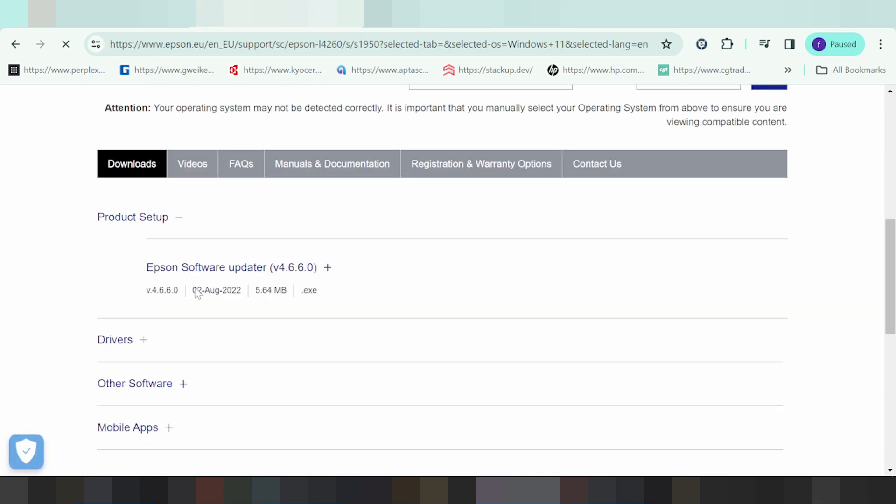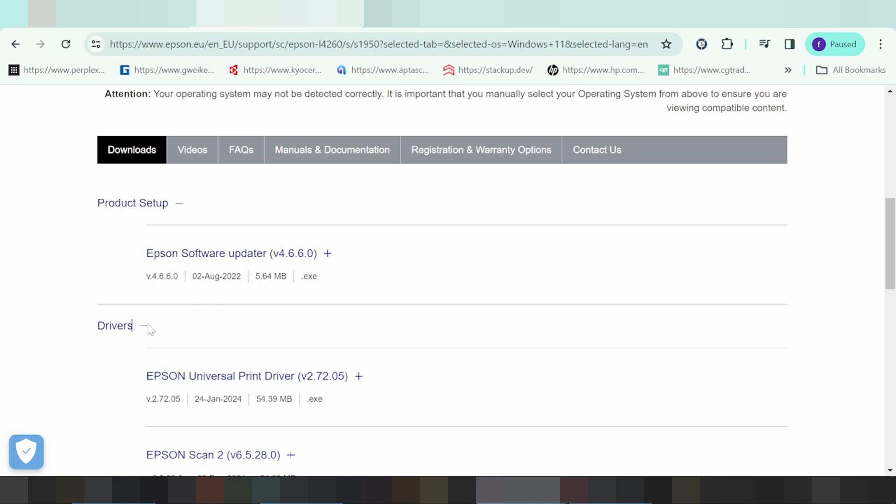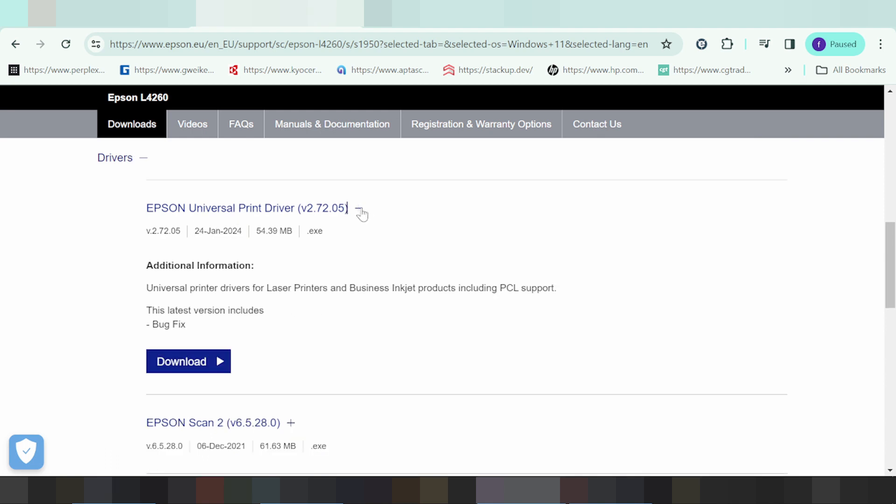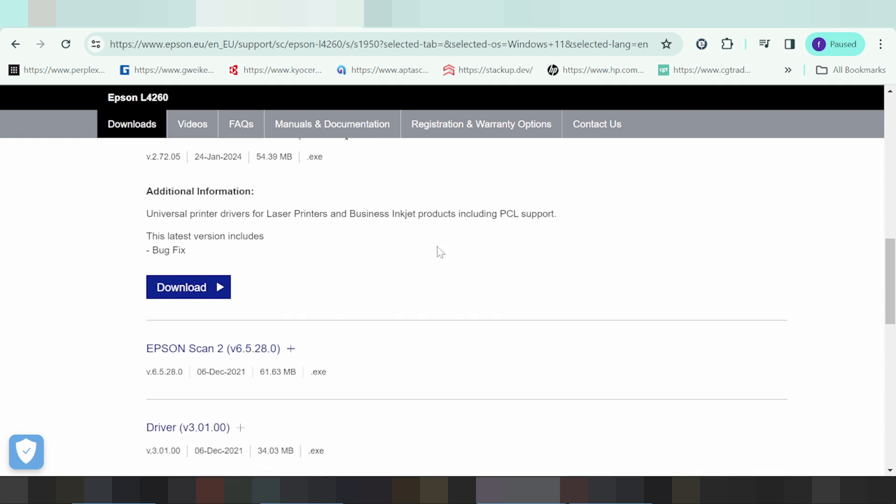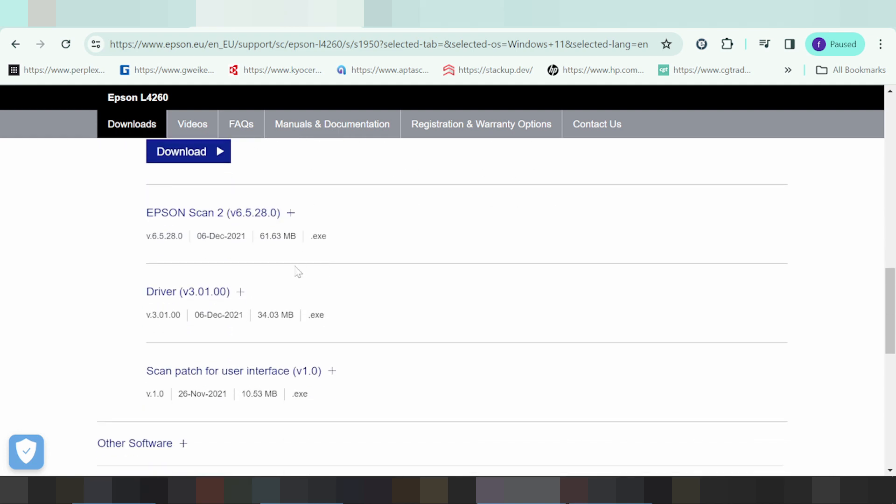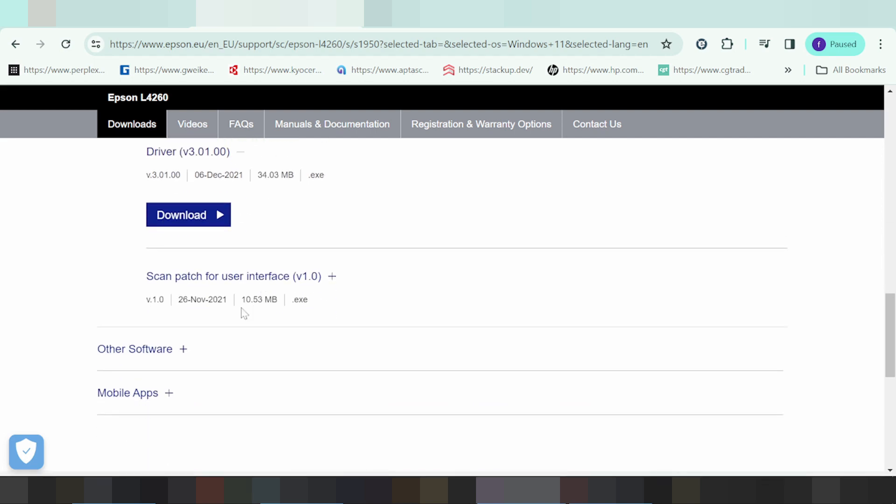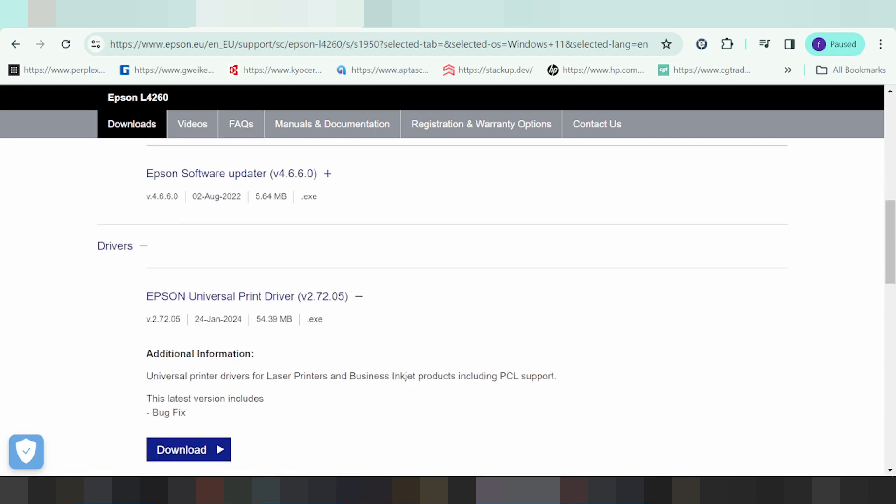You'll see driver recommended, software update, and universal driver. Click here for the universal driver. This supports your printer driver.